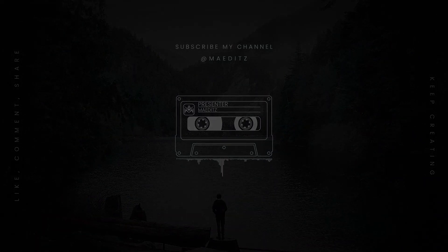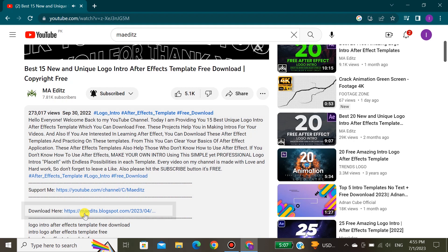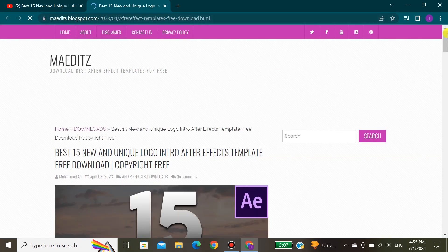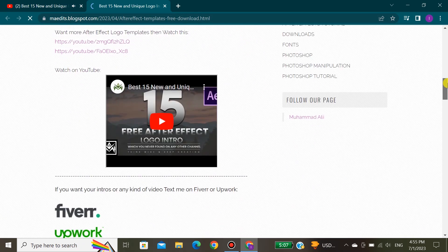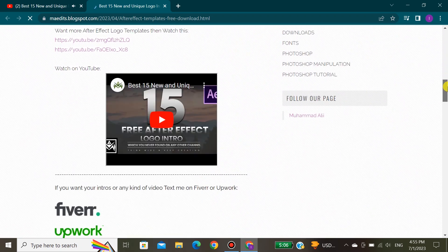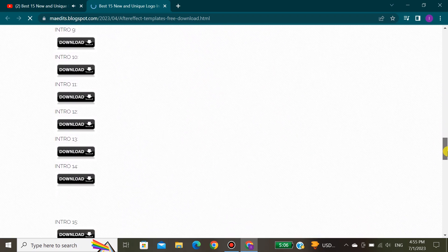Without further ado, let's get started. For downloading, open the video description and click to download your favorite intro from there.